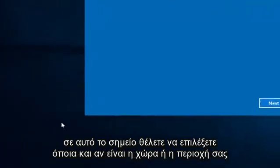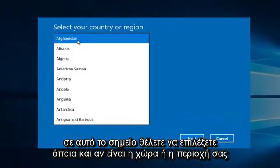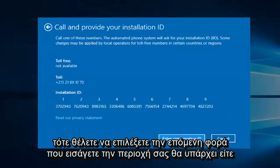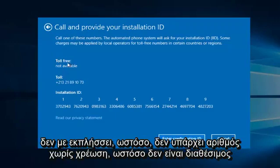At this point you want to select whatever your country or region is, and then select Next. Once you insert your region, there will either be a toll-free or toll number for your call. Since I believe I inserted Algeria, it does not surprise me there is no toll-free number available. However,